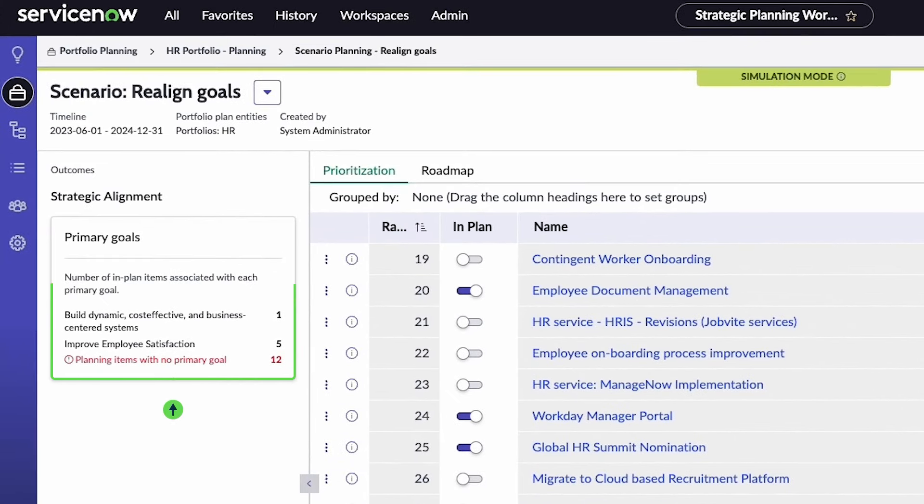You can also see how items are aligned with the primary goals of the plan and those that don't have a primary goal.